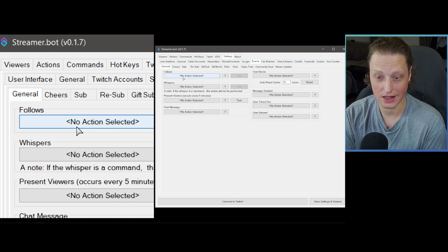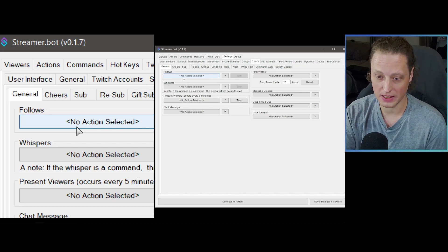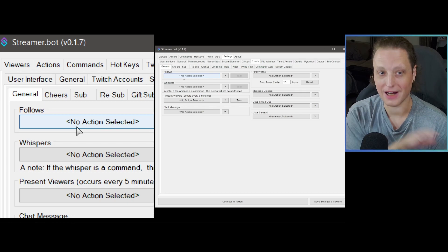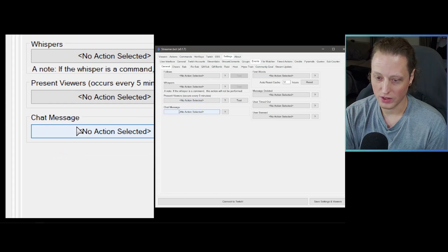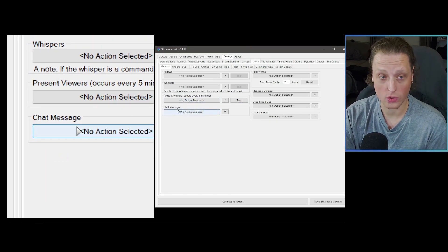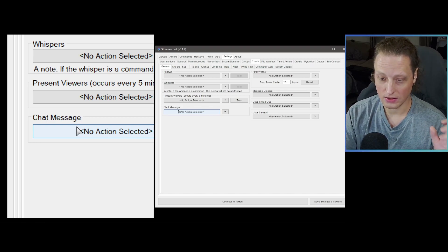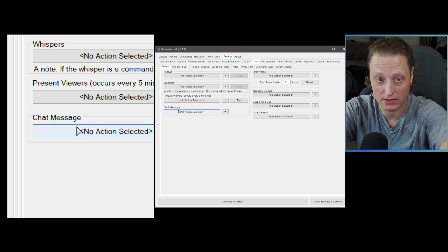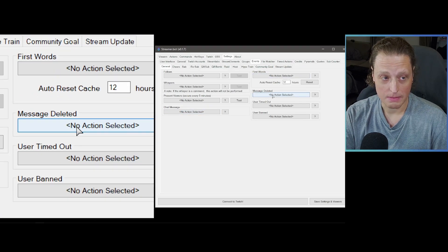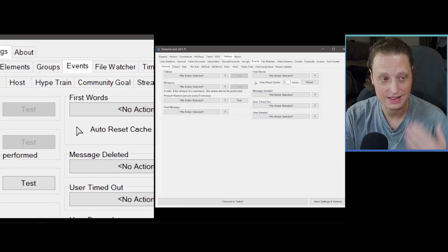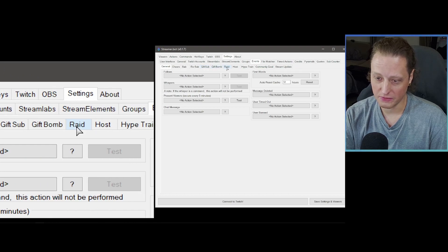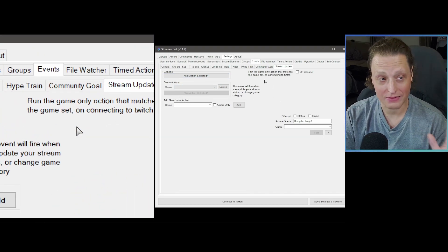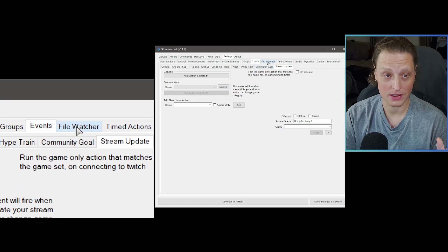Events is where you can trigger custom alerts using OBS. If you don't want to use Stream Elements or Stream Labs, you can use Streamer.bot directly — when someone follows, an animation or alert can happen by triggering things in OBS. You can also set up audio cues for chat messages, and trigger actions for cheers, subs, resubs, gift subs, gift bombs, raids, hosts, hype trains, community goals, and stream updates.